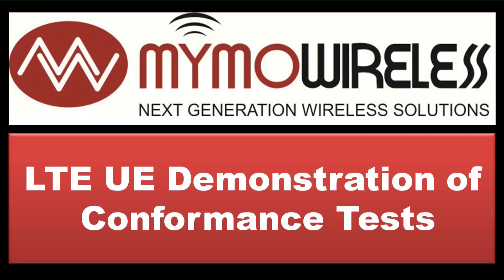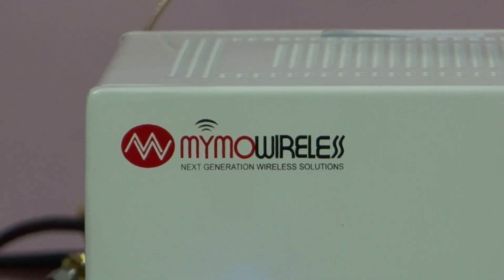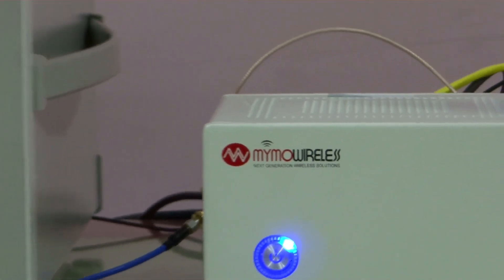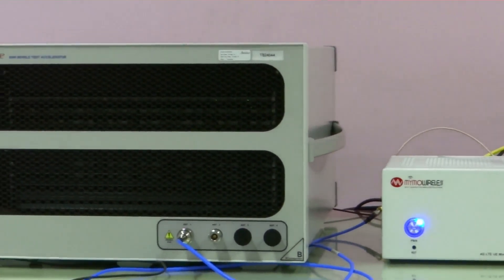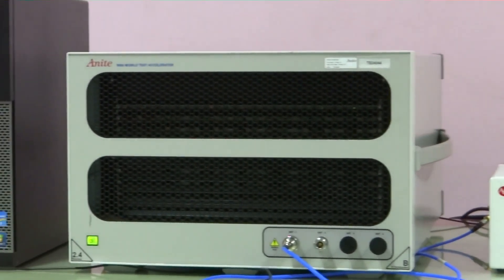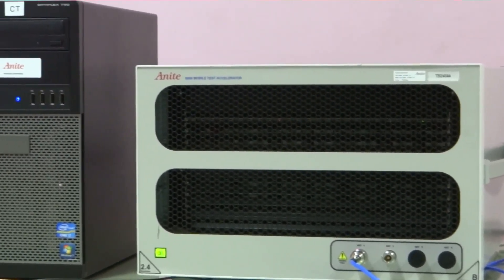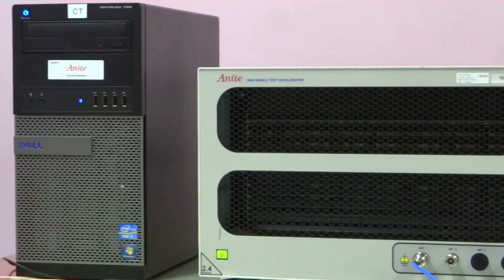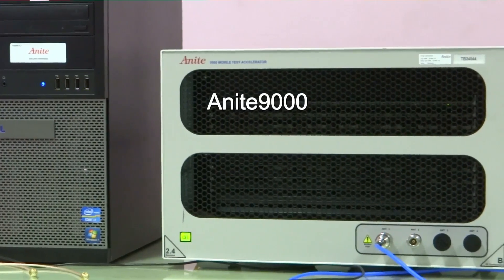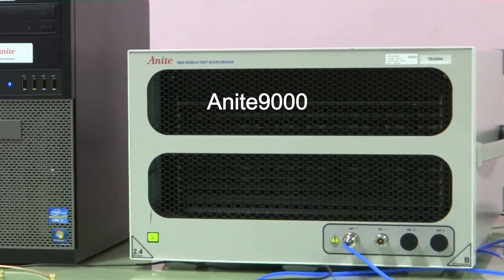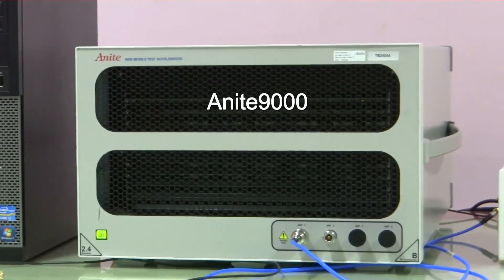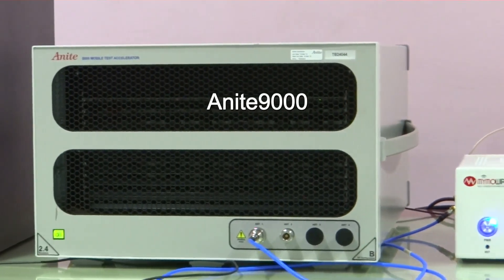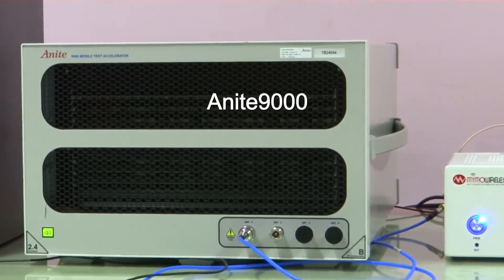This is a demonstration of the MIMO UE reference modem with the third party Anit9000 test tool. The MIMO UE reference modem runs the L1, L2 and L3 stacks. This is being executed with inter-operation with the test tool for the execution of the conformance tests defined by 3GPP.